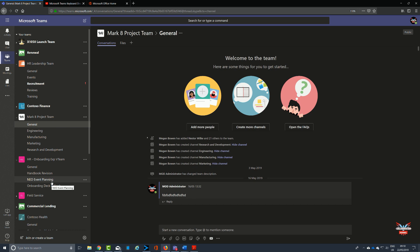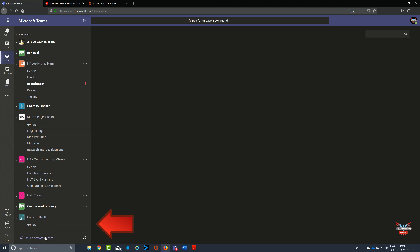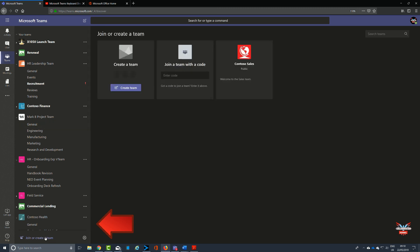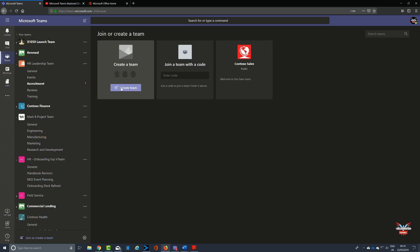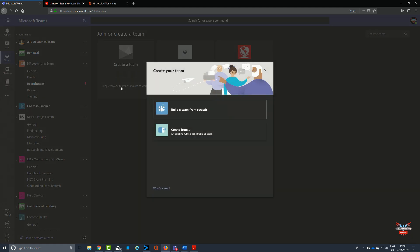To create a team, we've been through this in previous videos, but we'll go through it again. It's quite simple: click on the create team section at the bottom left-hand side of the screen. The create a new team wizard is very refined. We're going to build a team from scratch.